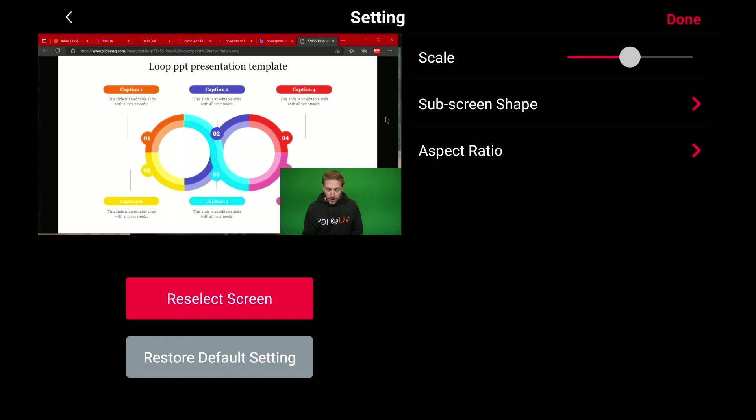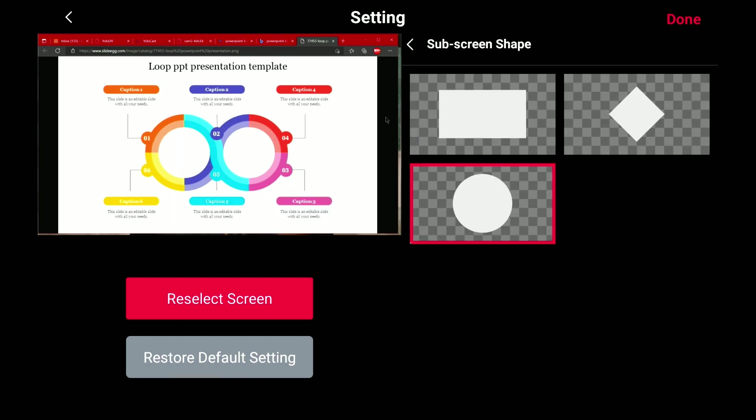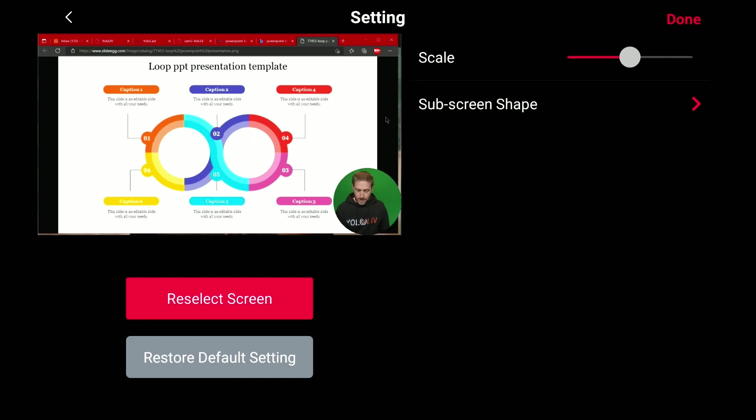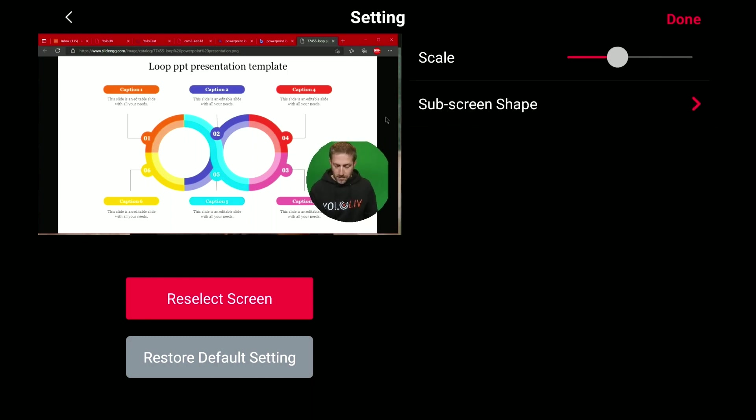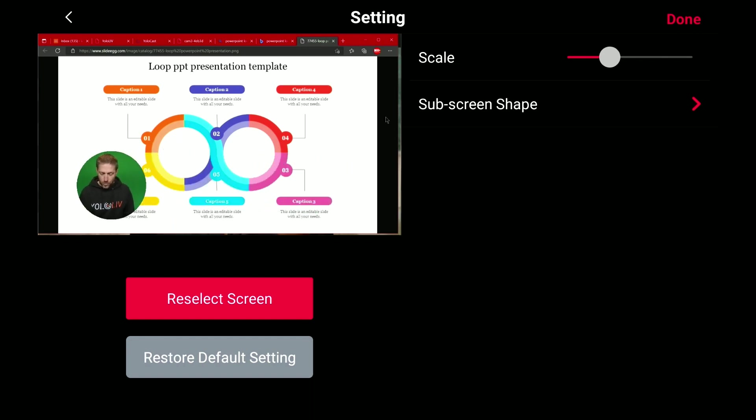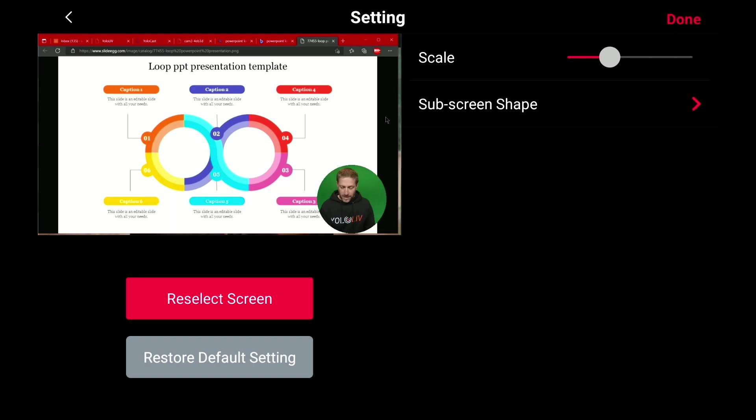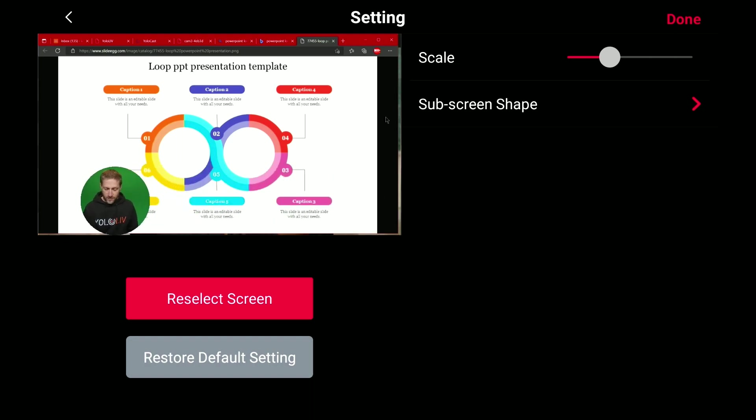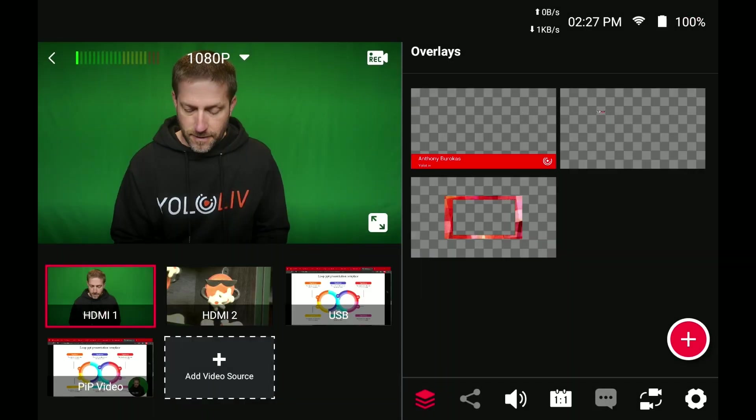With the sub-screen shape, you can now pick different sizes, like a circle. Done. Go back, and then you can pick the size, and then you can move this around on the screen. Whether you've got less stuff on the left or less stuff on the right, you can move this to the appropriate corner.